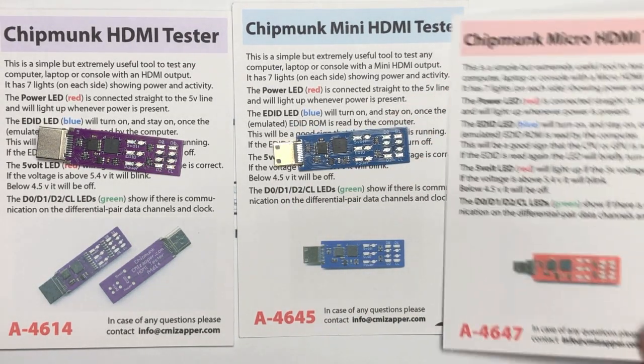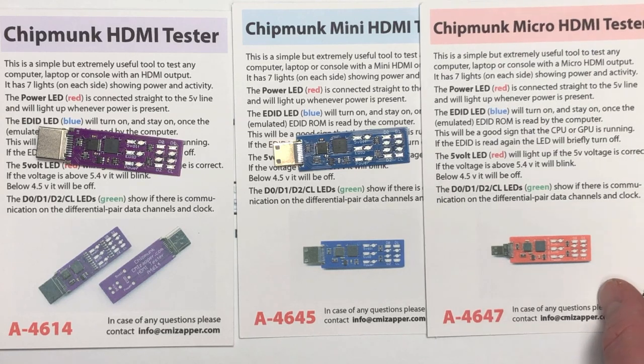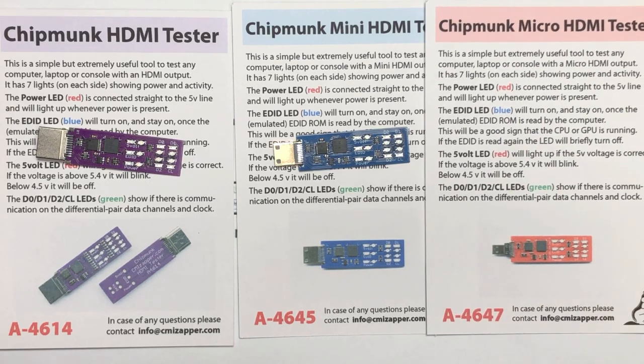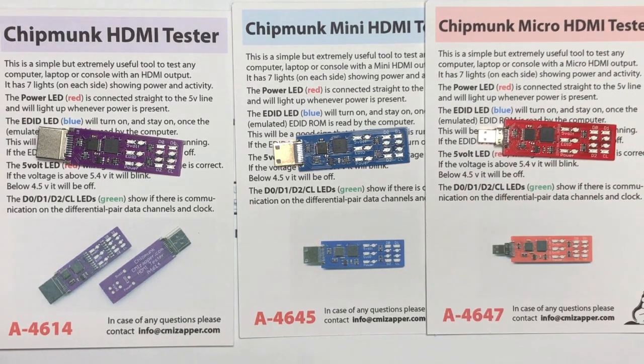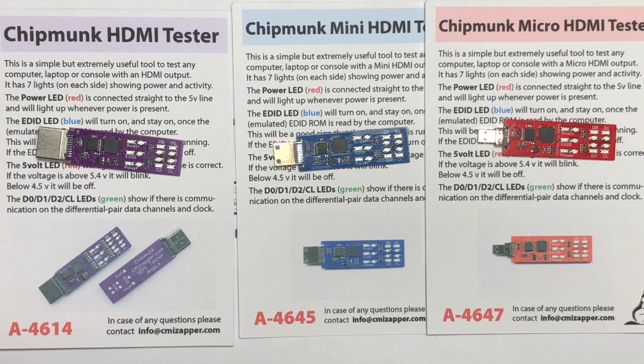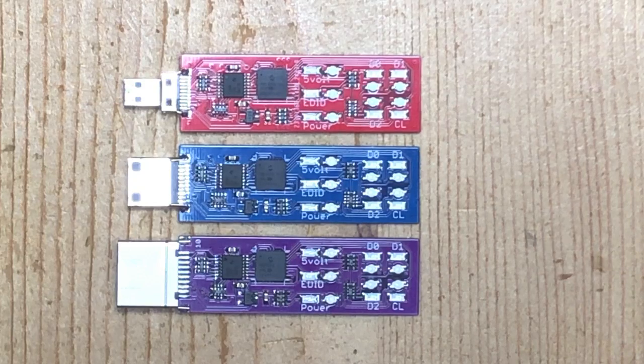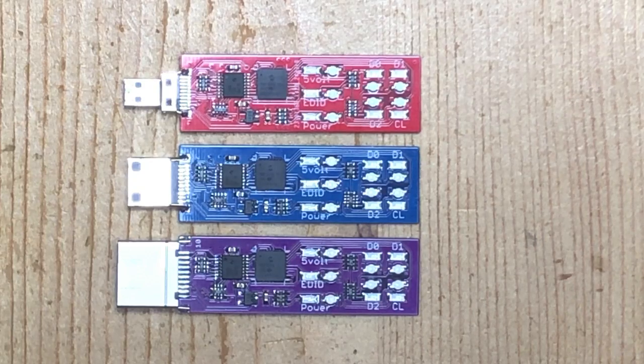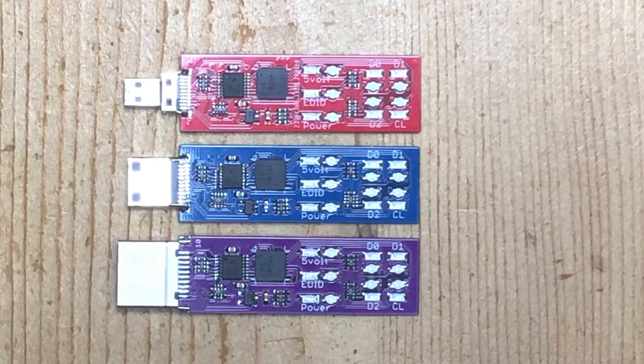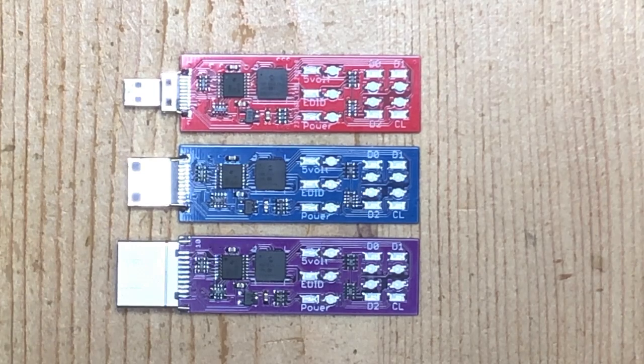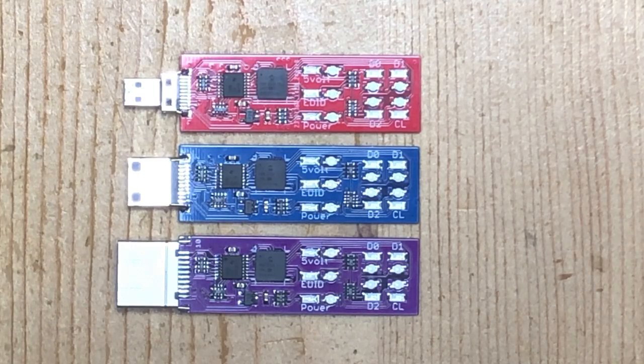And we have also made the micro HDMI tester which is also exactly the same except with a micro HDMI plug and it's colored red. As you see they're pretty much identical. The color is different and of course the plug is different.